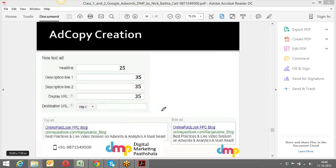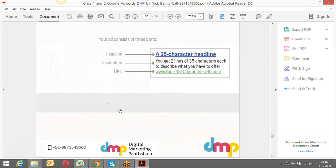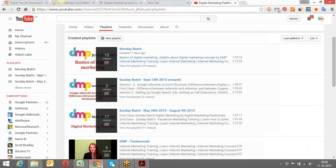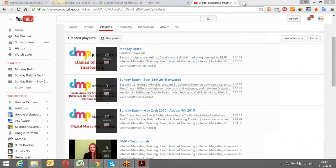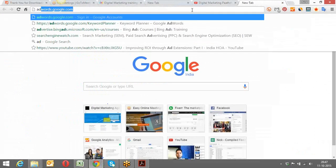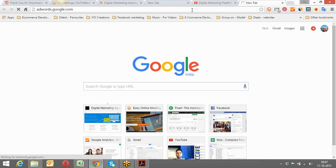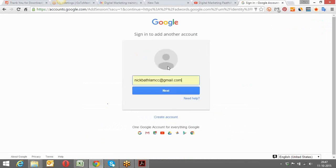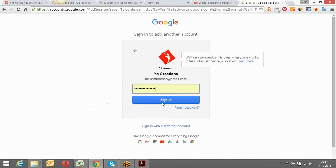That covers ad copy creation. We also took examples of which ad copy is best. Now let's go to the practical part. Today we'll also cover keyword match types and set up the account we created last time. I'll open my MCC account, and I want you all to send me your customer IDs of your specific AdWords accounts.